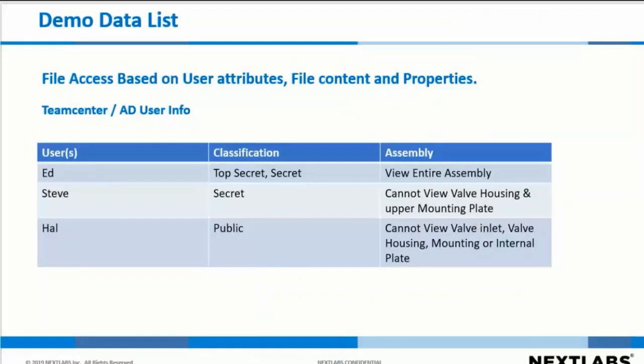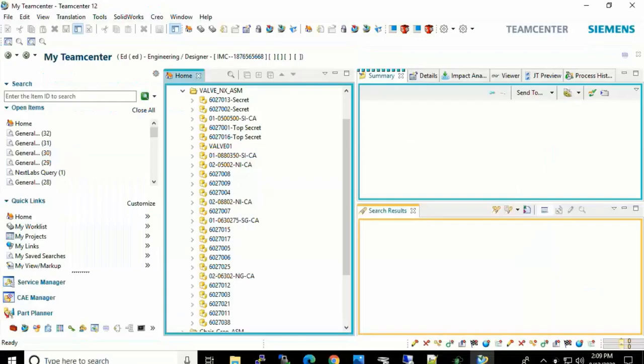The data that we will be using in the demo was as follows. We have Ed, Steve, and Hal. Ed has a classification of Top Secret and Secret. Steve has a classification of Secret and Hal with a classification of Public. Those classifications will be used in determining what part of the valve assembly, in this case the entire assembly or parts of that valve assembly, each user can see based on policy that will be in place in order to allow or disallow access.